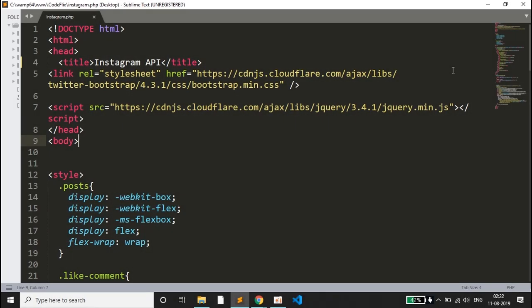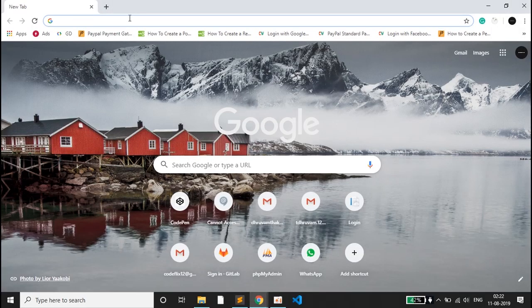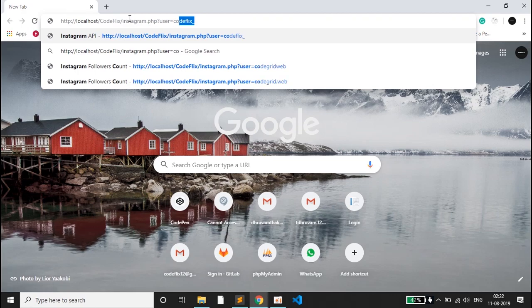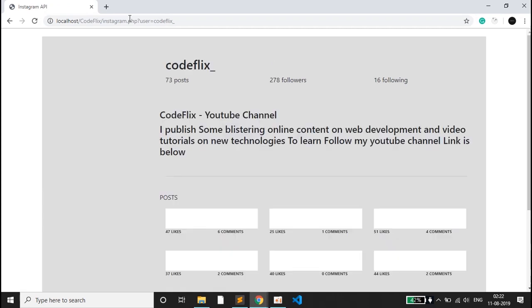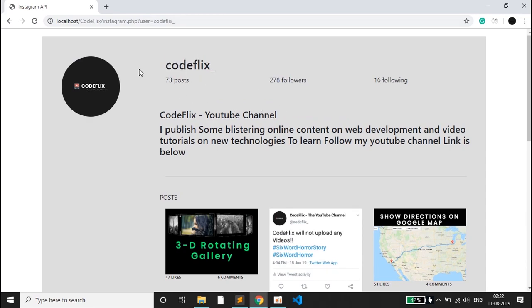Hello everyone and welcome to this new video. In this video we'll be doing something different — we'll be browsing social media, specifically Instagram. I'll paste the link of our application and enter a username. Let's use my account, codeplex, and press enter. What I get in this web application is the details: my username, the posts I have, the followers, and the following.